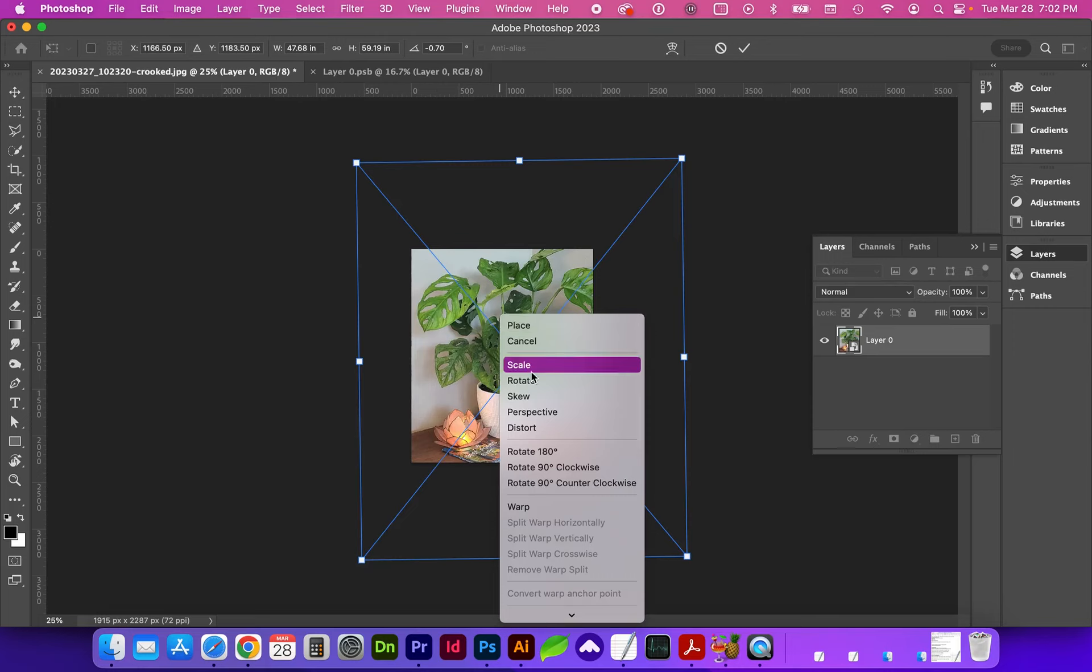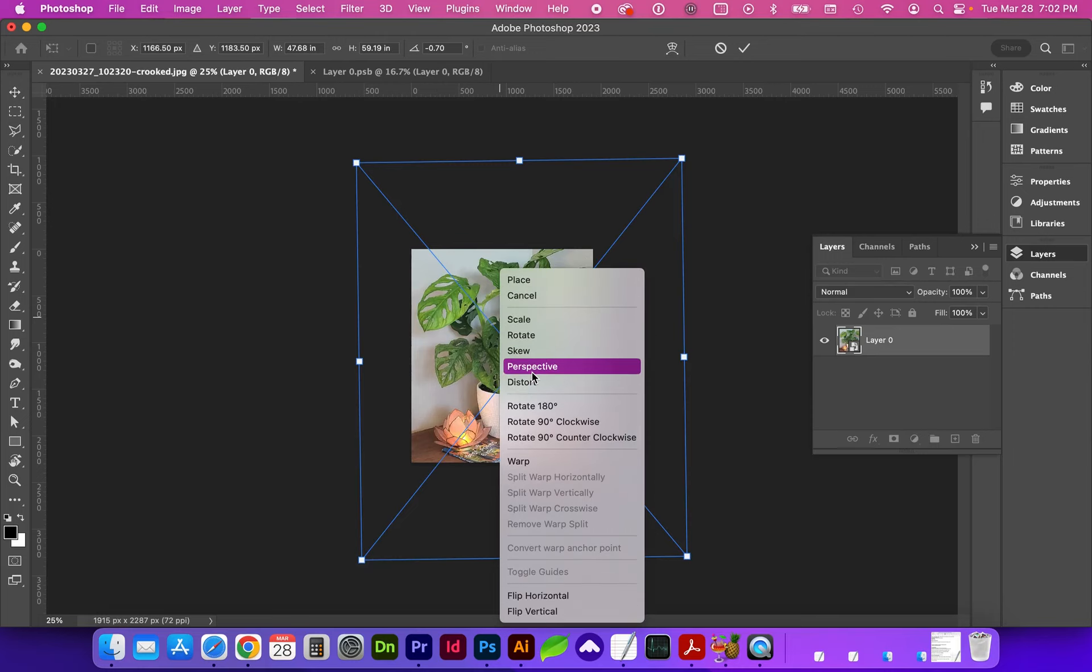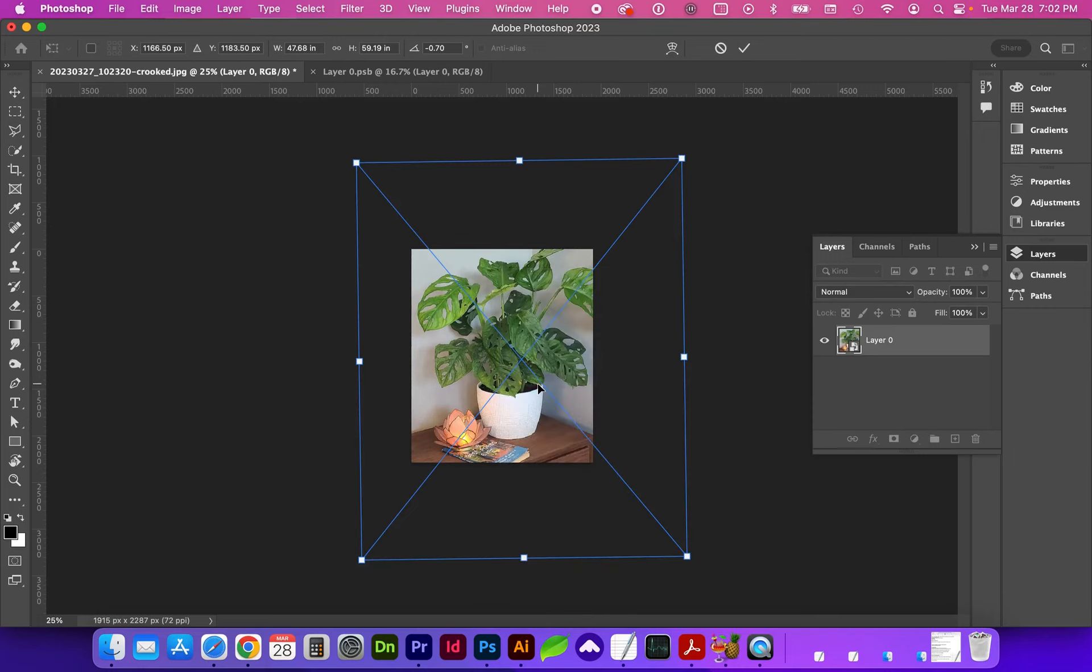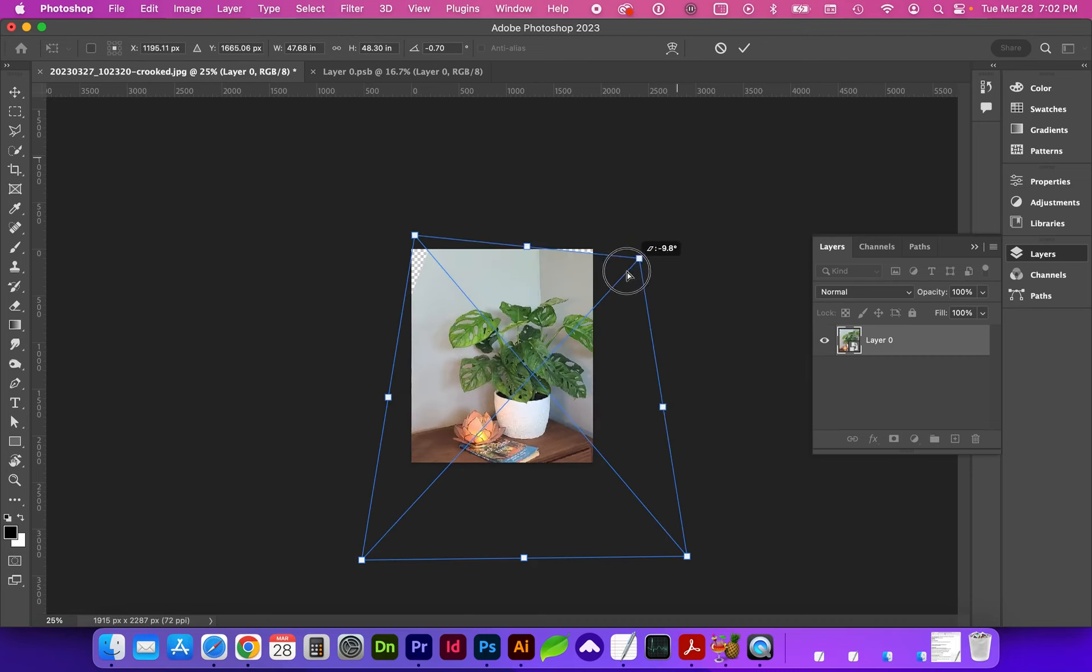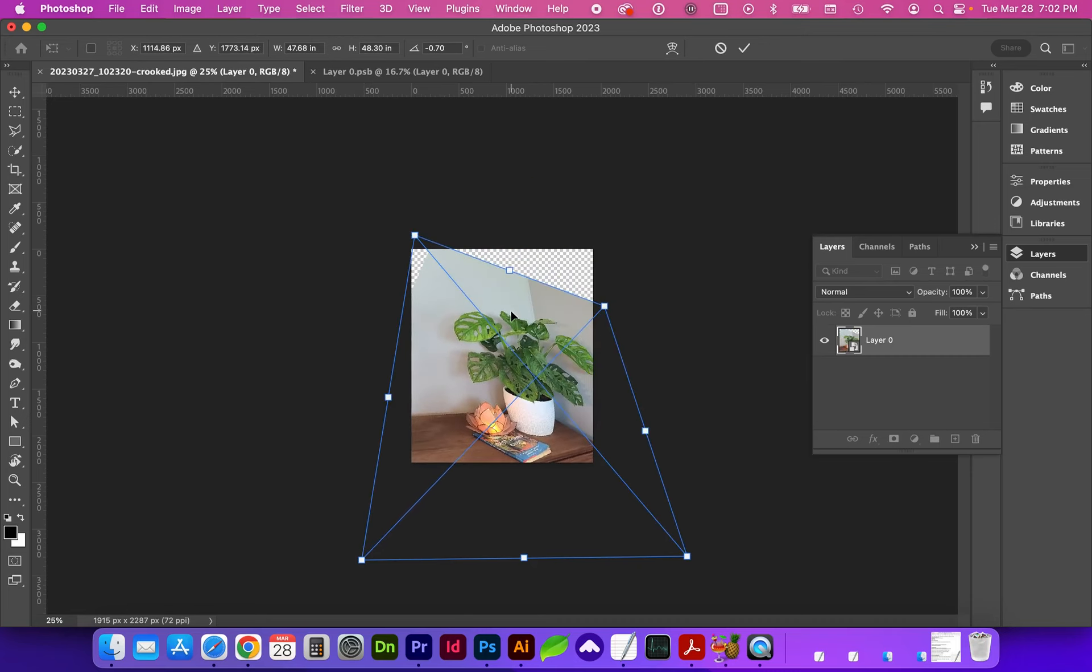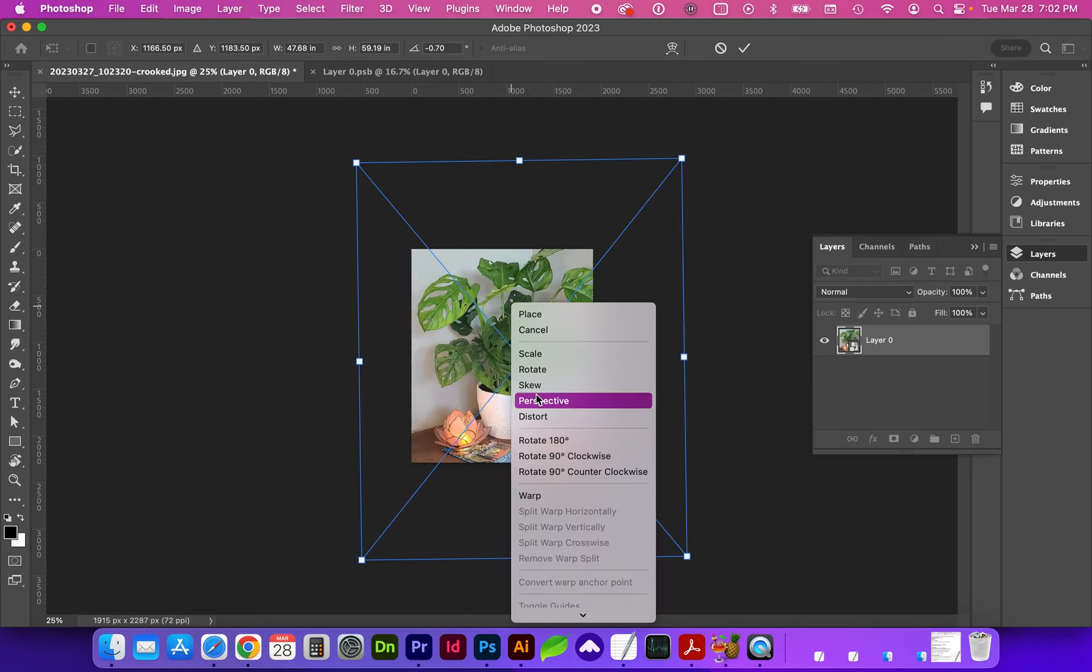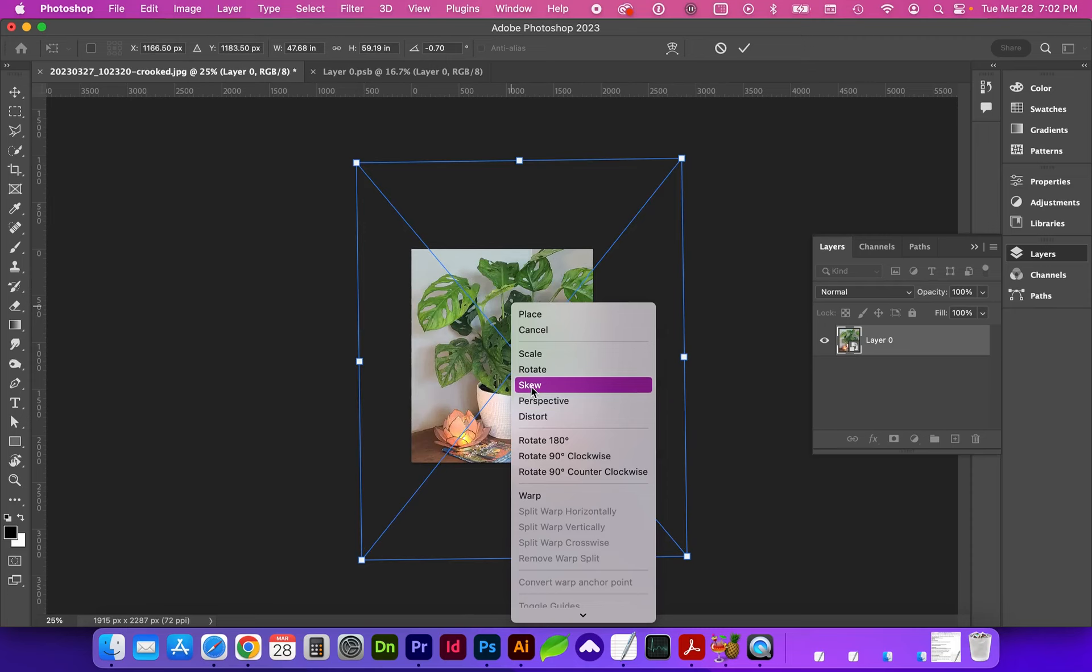Let's try another transformation by right clicking and this time let's do distort, which is basically the same thing as skew, but a little bit more flexibility. As you saw, we can change the scale in free transform.